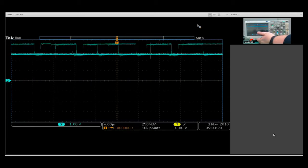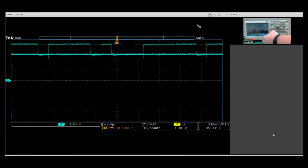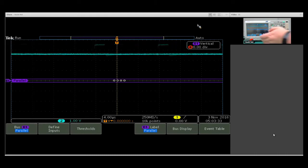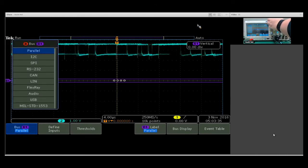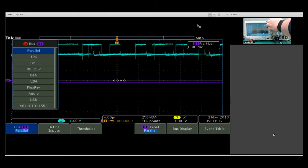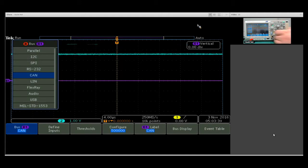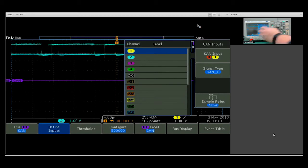Then going into my CAN bus setup, you can press bus here. I can come down to my CAN bus here, and then select define inputs.